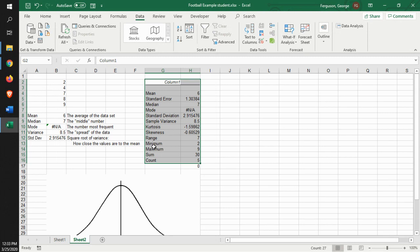And it shows you your minimum and maximum. It'll show you what the sum is and what the count is. So what it's doing is it's giving you a lot of the information that you might need, and it'll calculate all of that for you. These are the functions that you use.